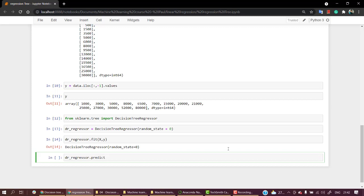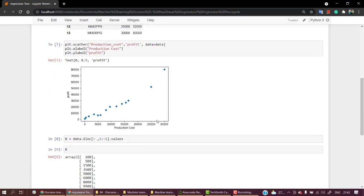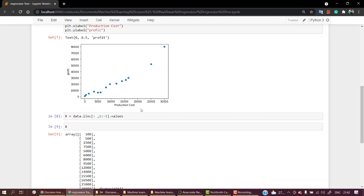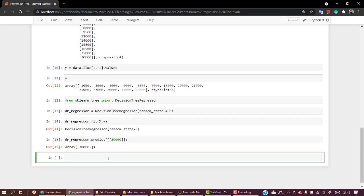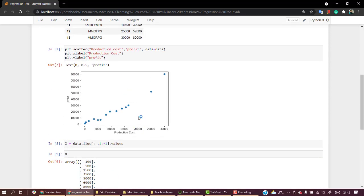Let's check the solution — how close we are. We'll use dr_regressor.predict for a specific value. Let's choose 20,000 — it should be somewhere between 40,000 to 50,000. We write dr_regressor.predict and pass 20,000. For 20,000 we get the value 30,000 — it's not exactly correct but we are pretty close, and this can be one of the solutions.